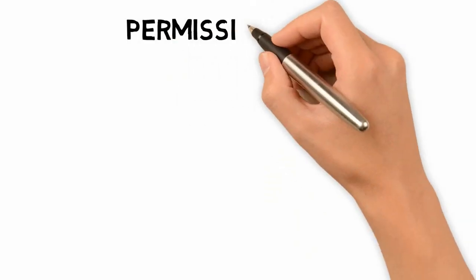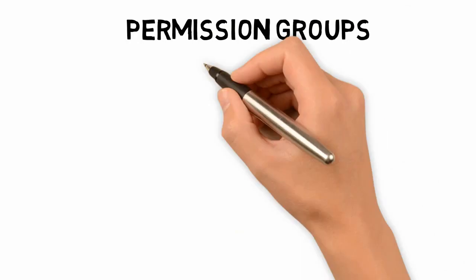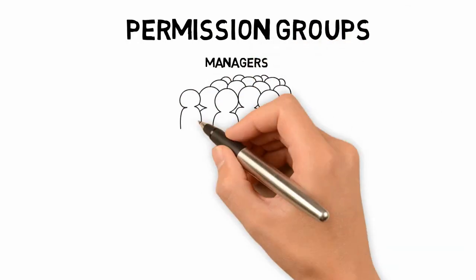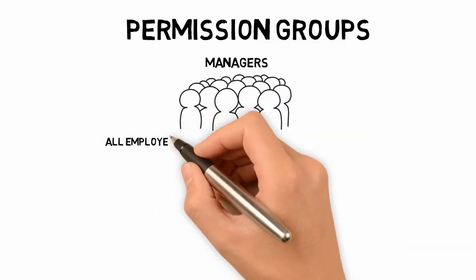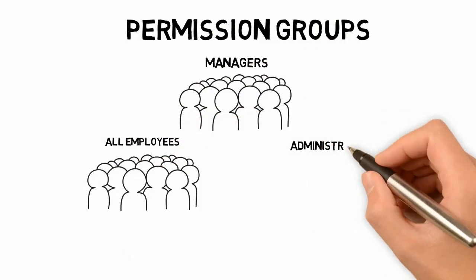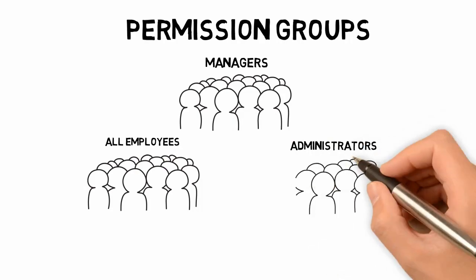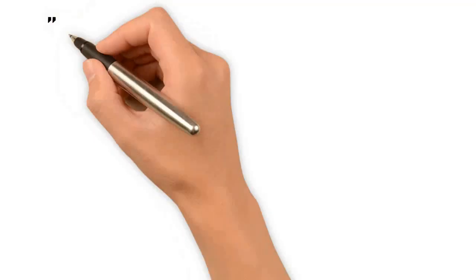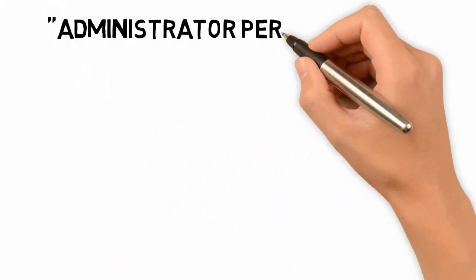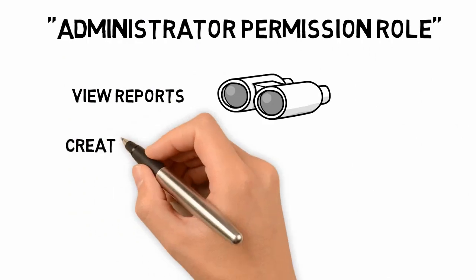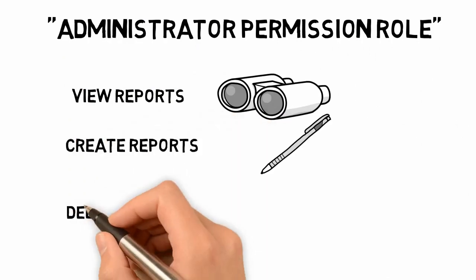By grouping employees together who have similar tasks to perform, you can use RBP to create permission groups. And by grouping together a set of permissions, you can create permission roles.